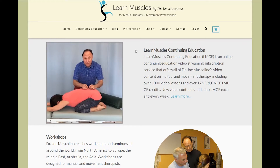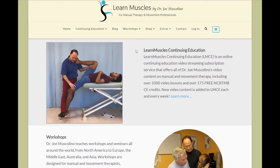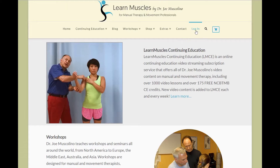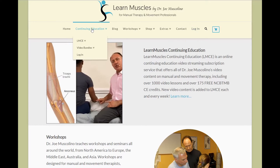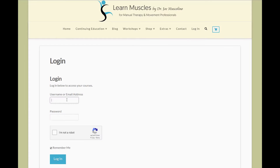Once you're on LearnMuscles.com, the first thing you'll need to do is log in. There are two areas where you can log in — you can do it straight from the top menu right here, or you can go straight into continuing education and log in. Let me click on log in to get started. This is your login page. You'll need to enter either your username or your email address and the password you created when you signed up to LearnMuscles continuing education.